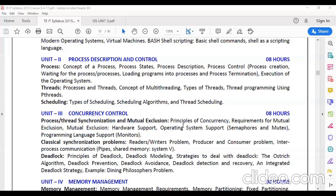What is mutual exclusion? It means only one process should be allowed to execute in a critical section. When any process wants to execute, it requires some resource, so it enters the critical section — a section where all resources are allocated to that process. When one process enters the critical section, the second process should not enter. That is mutual exclusion. There must be proper communication between processes so two simultaneous processes do not enter the critical section.